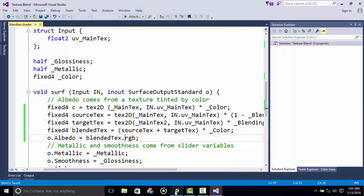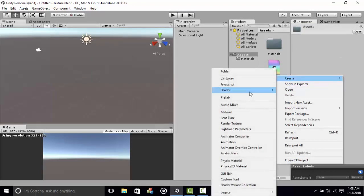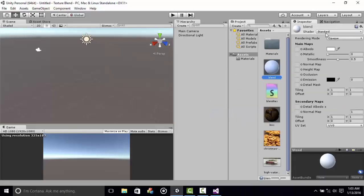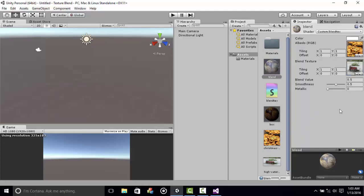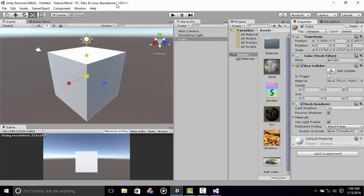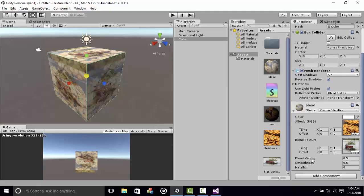Let's go back to Unity and create a new material. Call it whatever you want, then change the shader to our own custom Blend Text shader. Let's drag and drop the textures. Now let's create a box and make it bigger. We'll assign the new material there, and you can see now that the two textures are blended nicely, and we can change the blend value using our value here.